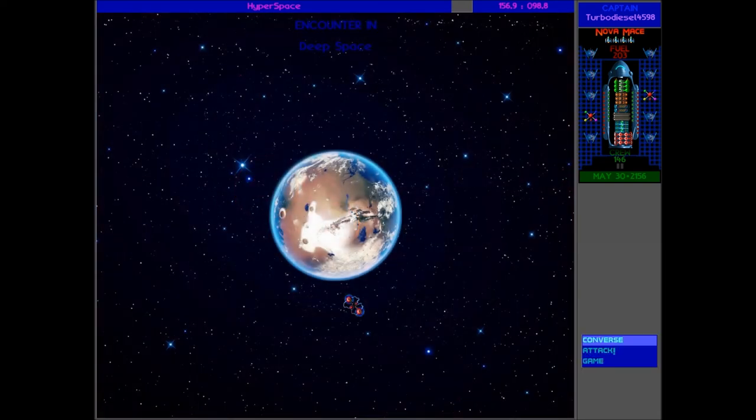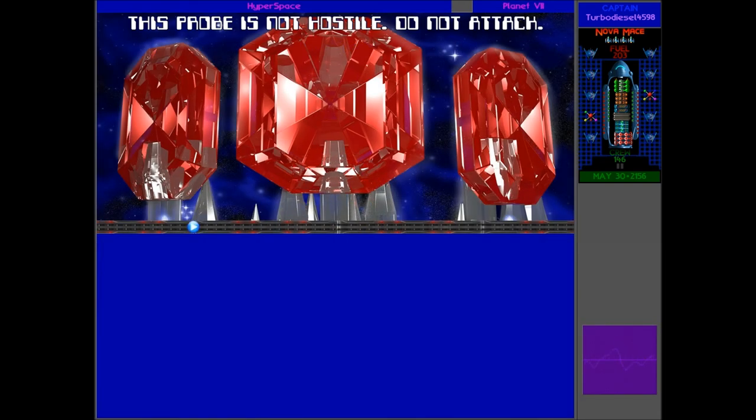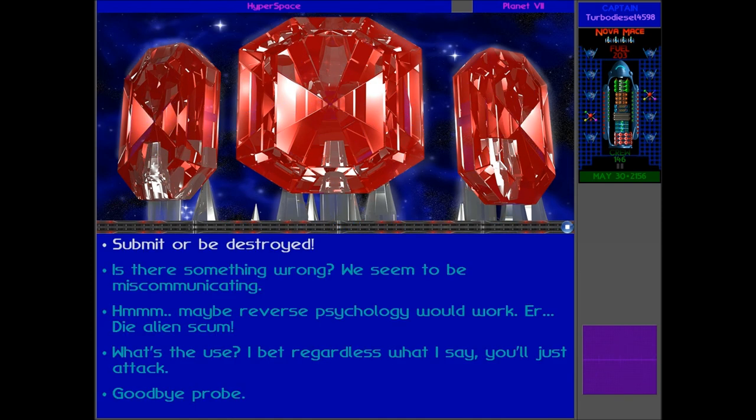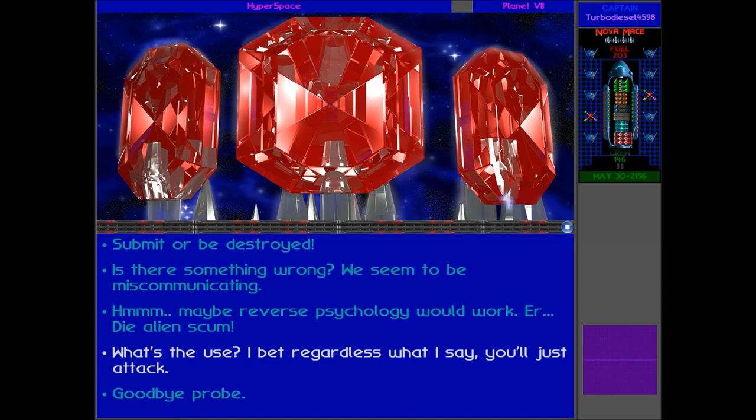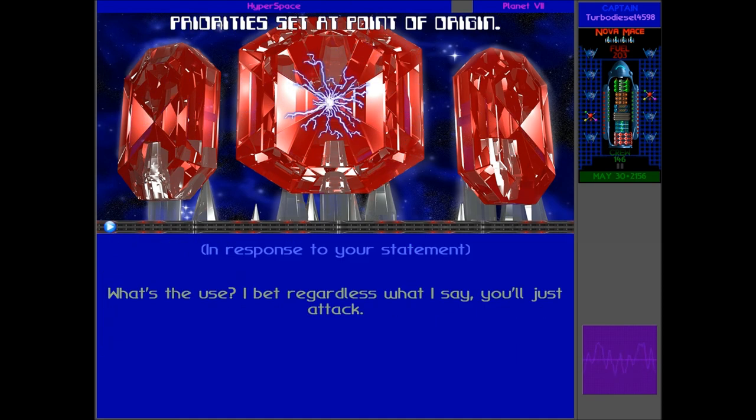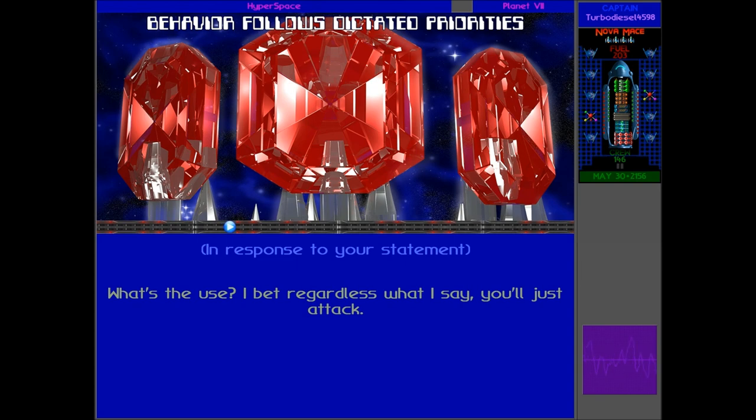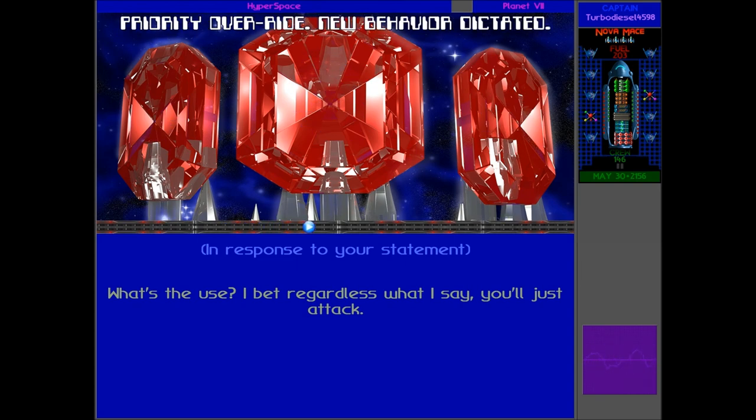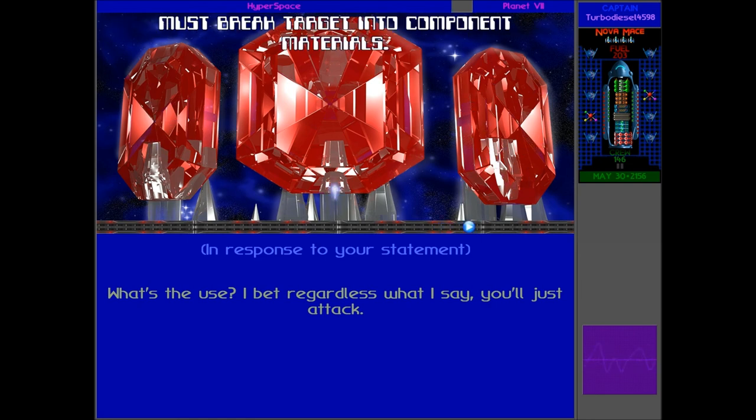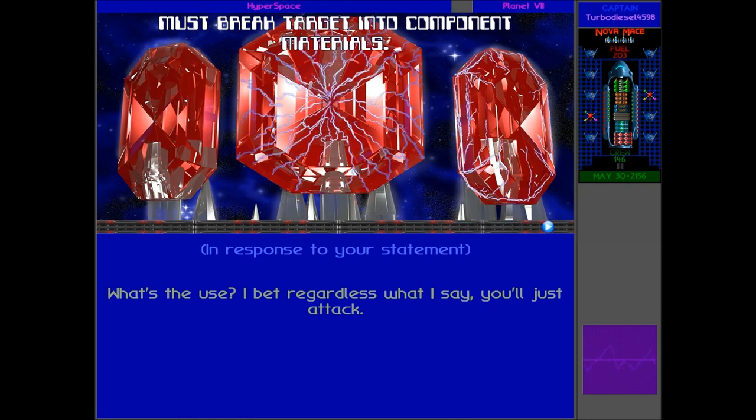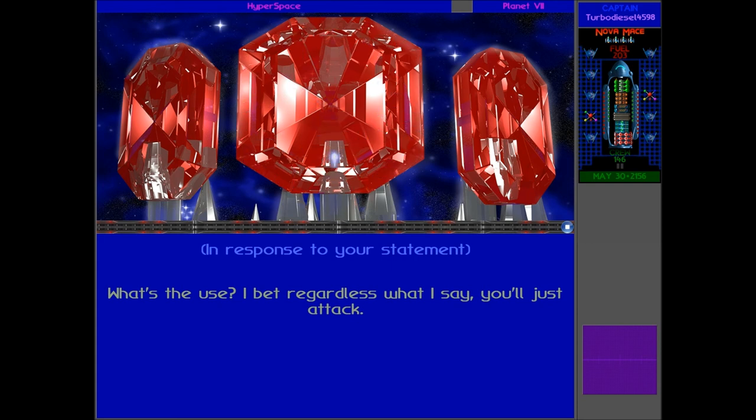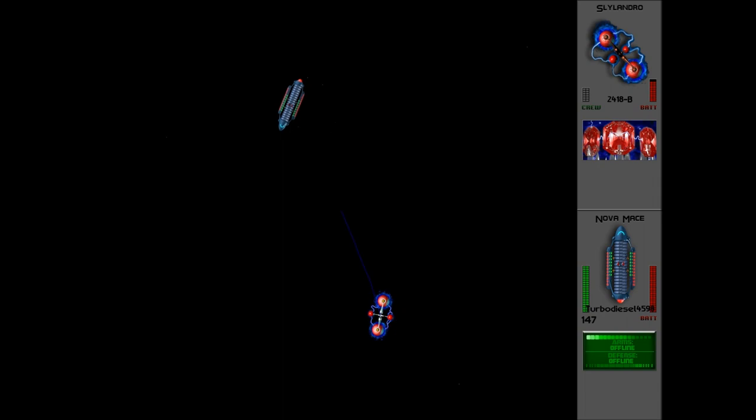Oh, not again. This probe is not hostile. Do not attack. Oh, what's the use? I bet regardless of what I say, you'll just attack. Priority set at point of origin. Behavior follows dictated priorities. Priority override. New behavior dictated. Must brave target into compartment materials. Right, so another probe to completely decimate. Let's head in with the flagship and show what we got.